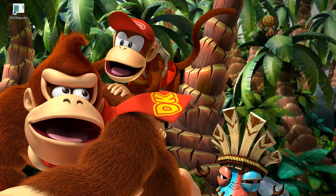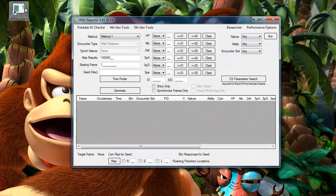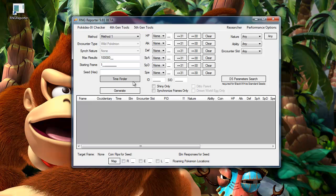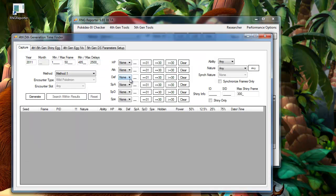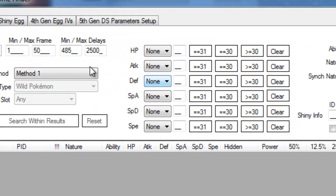This video will show you how to use RNG Reporter with HeartGold and SoulSilver to catch your desired roaming Pokemon. Start by opening the RNG Reporter and then the Time Finder function.